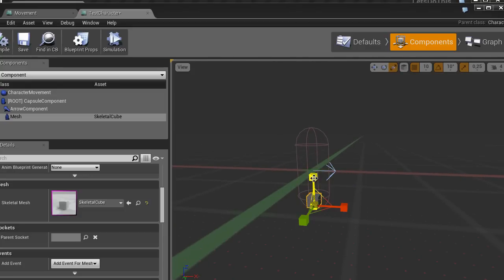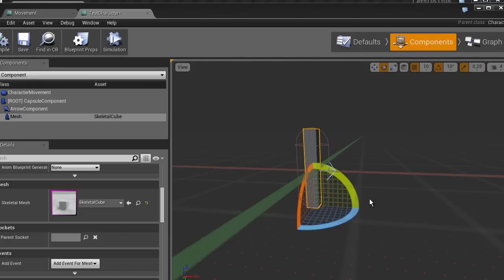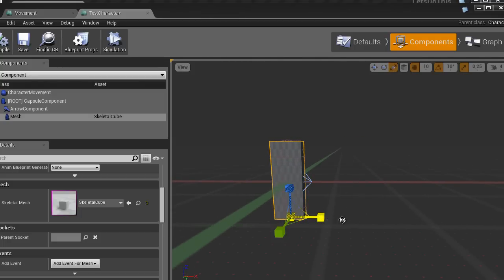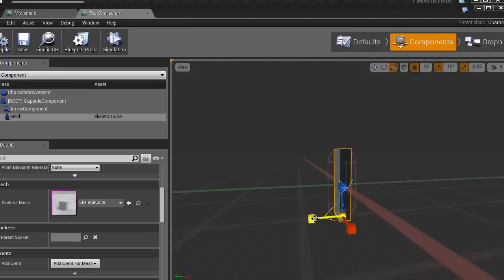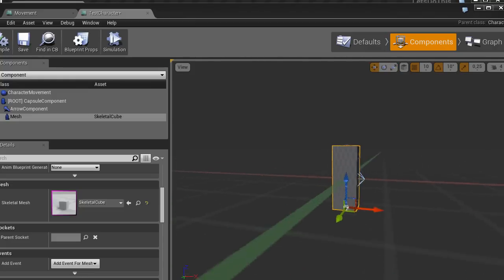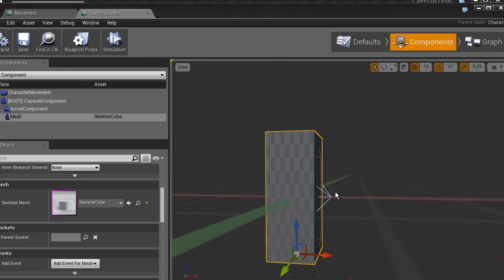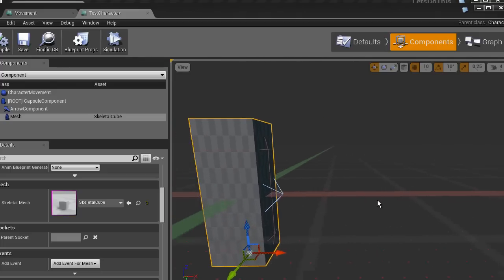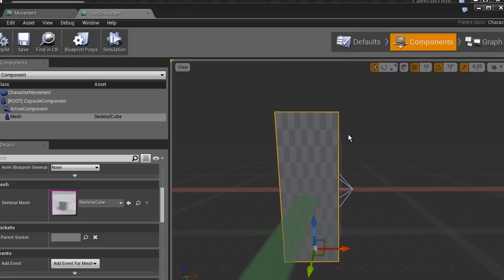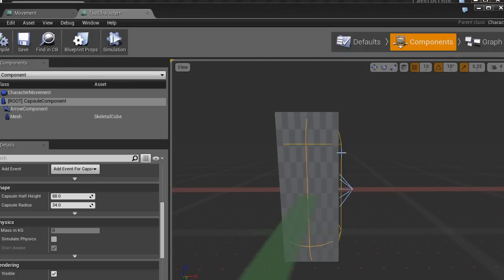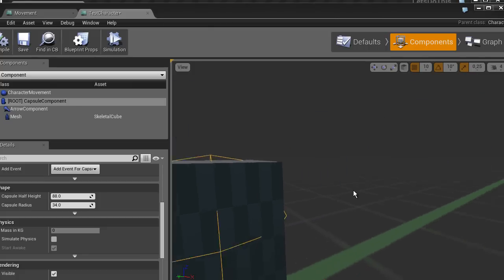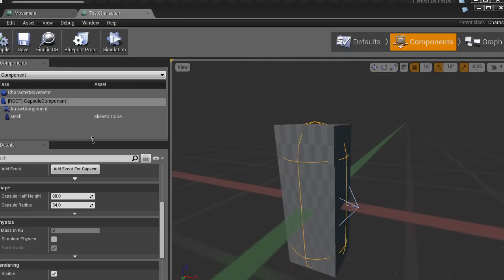I'll just pick the skeletal cube here so we have something to look at. I'll move this down and scale it up. It would of course be useful if the character actually resembled the capsule component, because that's what we're going to use for our collision. So let's make the box a bit smaller than the capsule — the capsule sticks out on the sides and a bit at the top as well.